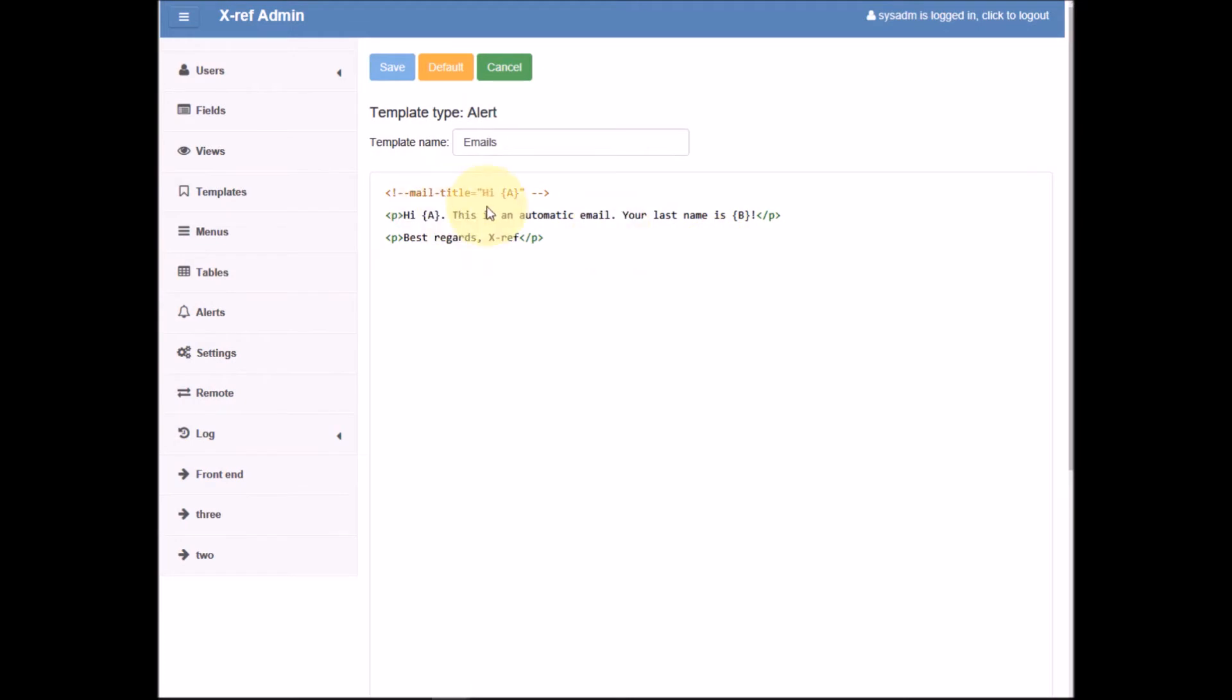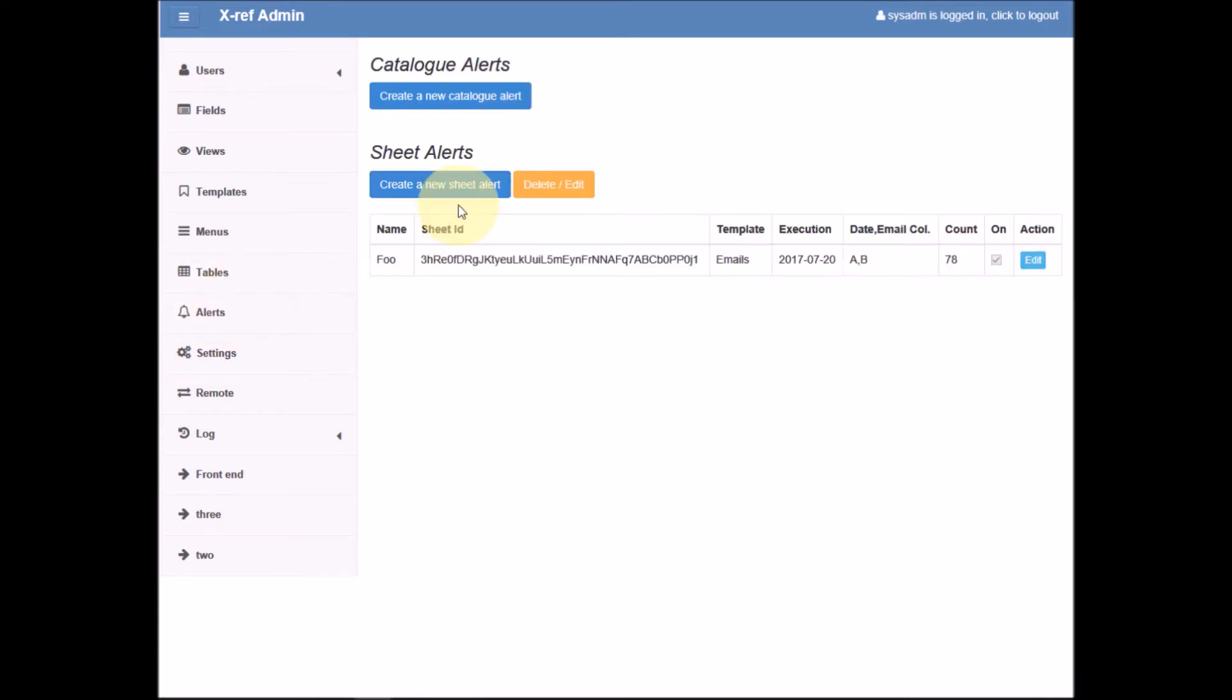To connect this template with our Google spreadsheet and start the process of sending emails, we need to create an alert. We need to create a sheet alert, which is an alert based on a Google spreadsheet. We click create.